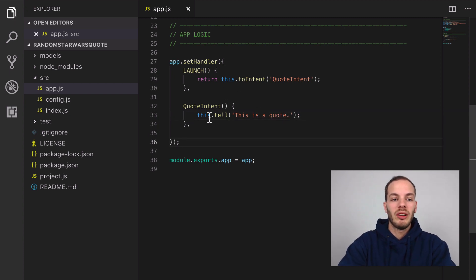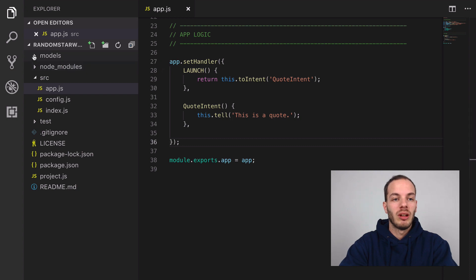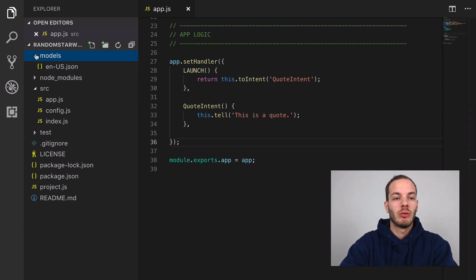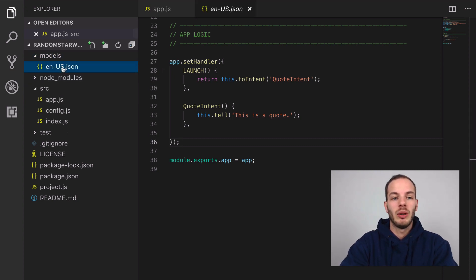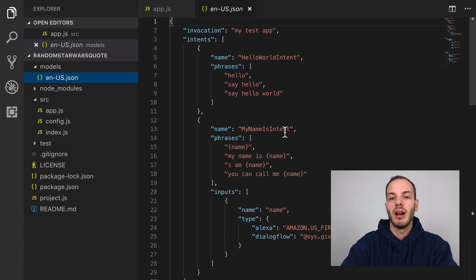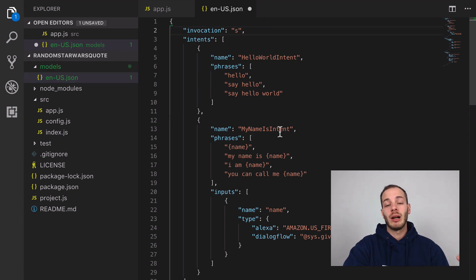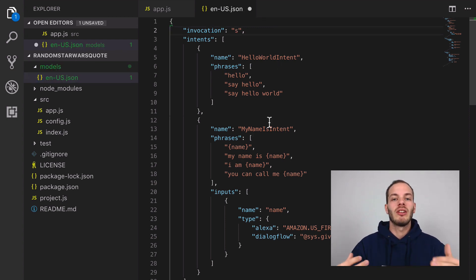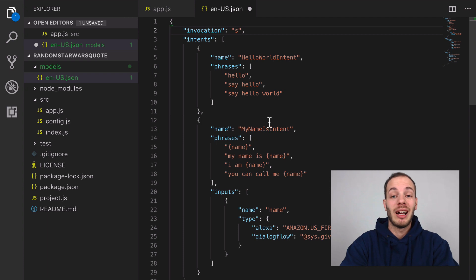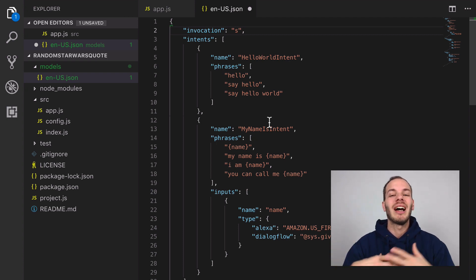For this we can do some adjustments to the language model. If you go to the models folder in the en-US JSON file, you can see that there's a Jovo language model which is later translated into an Alexa interaction model and a Google Action or Dialogflow agent language model.